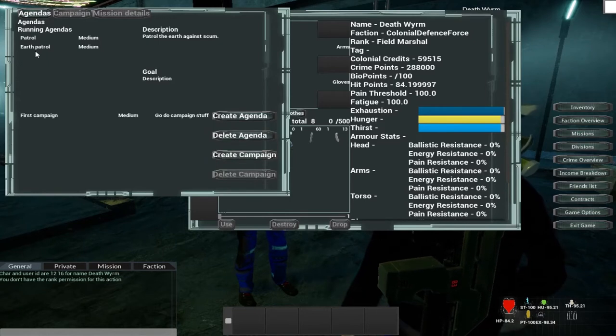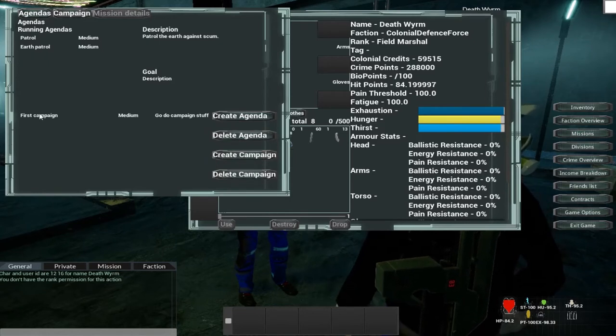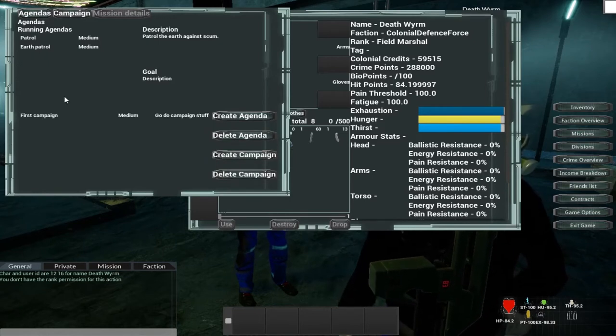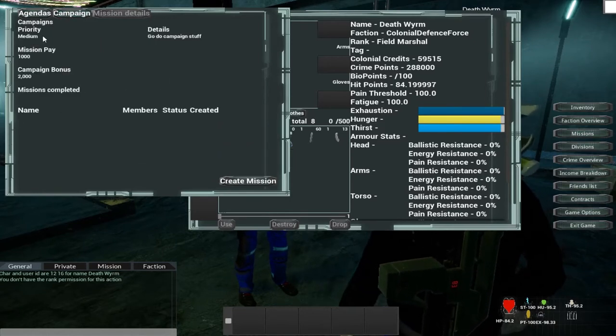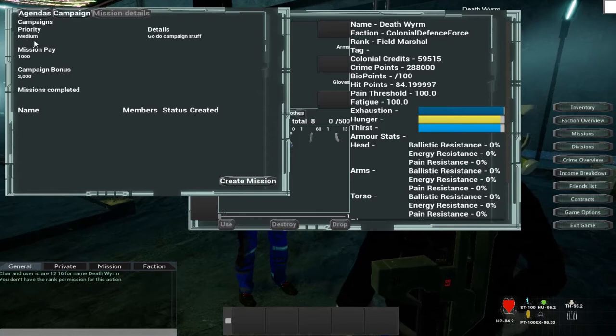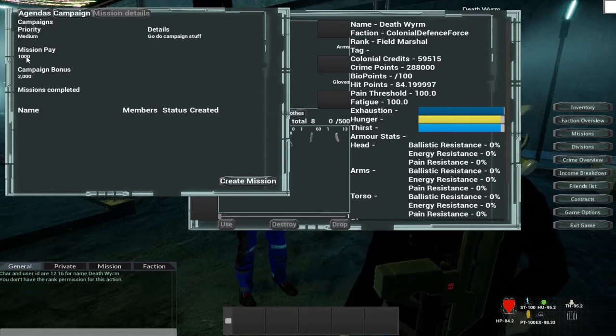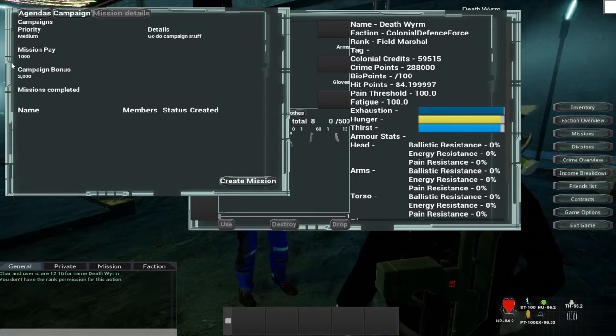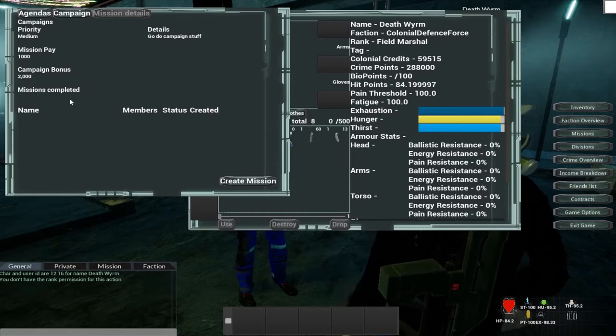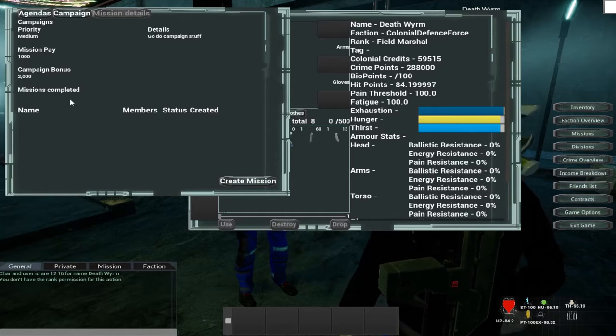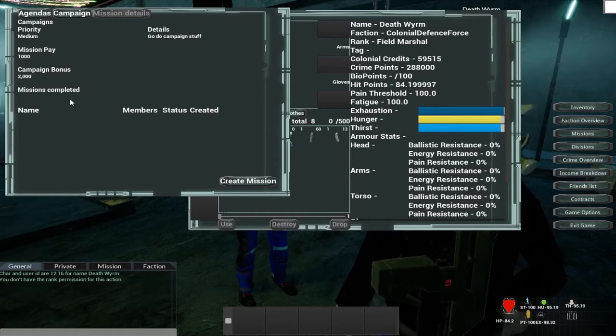So if we open that, we select Earth Patrol, we have got the first campaign. And we can go and look in a campaign. And here we've got priority, how much it's going to pay out, the bonus, which is when the campaign is completed, and how many missions have been created.